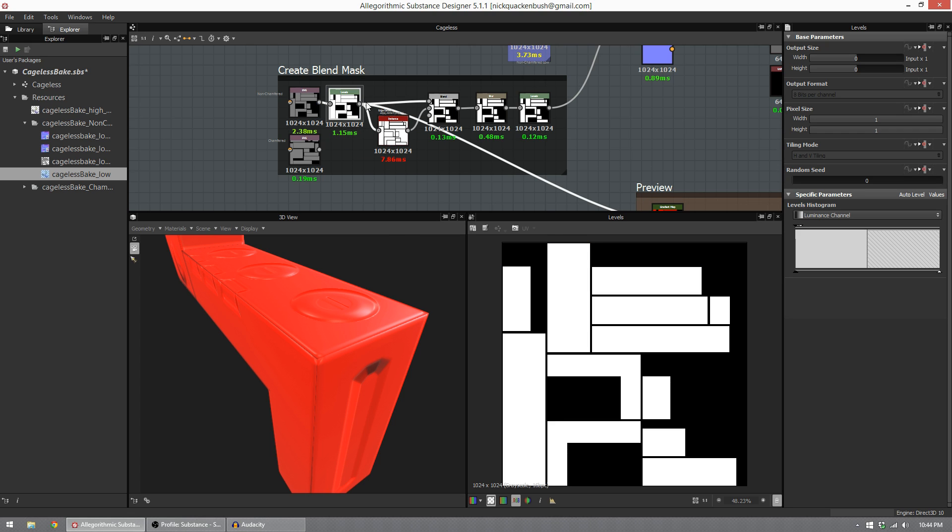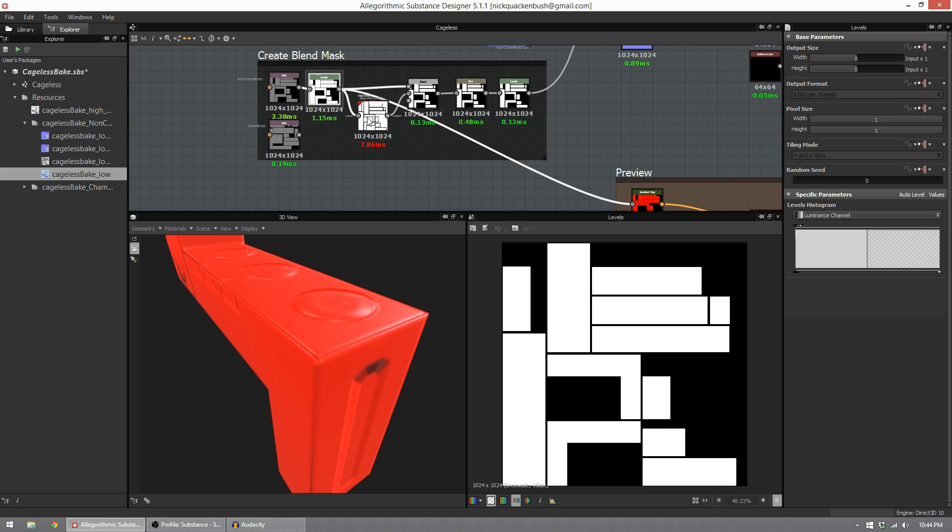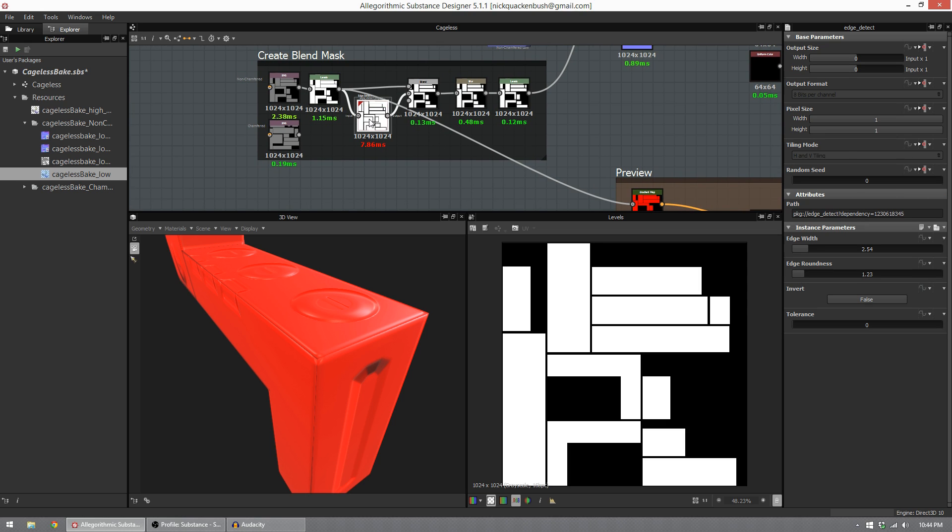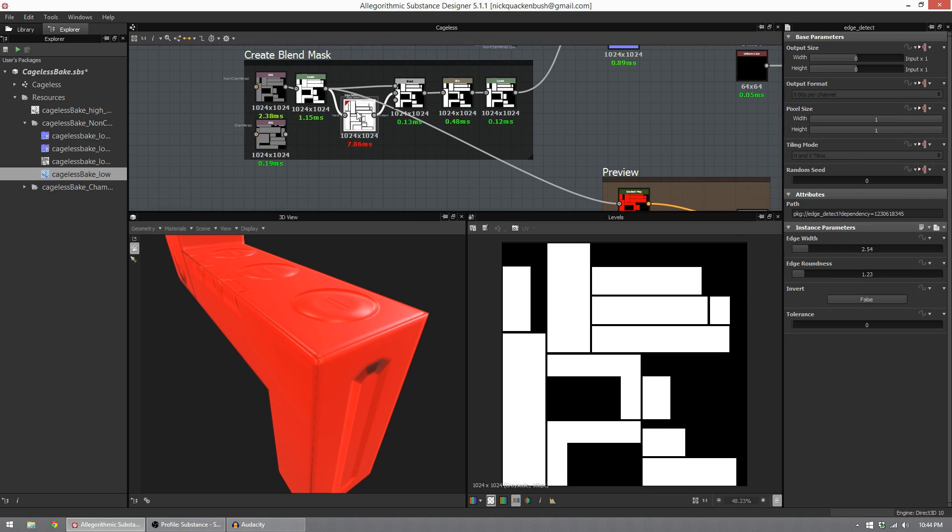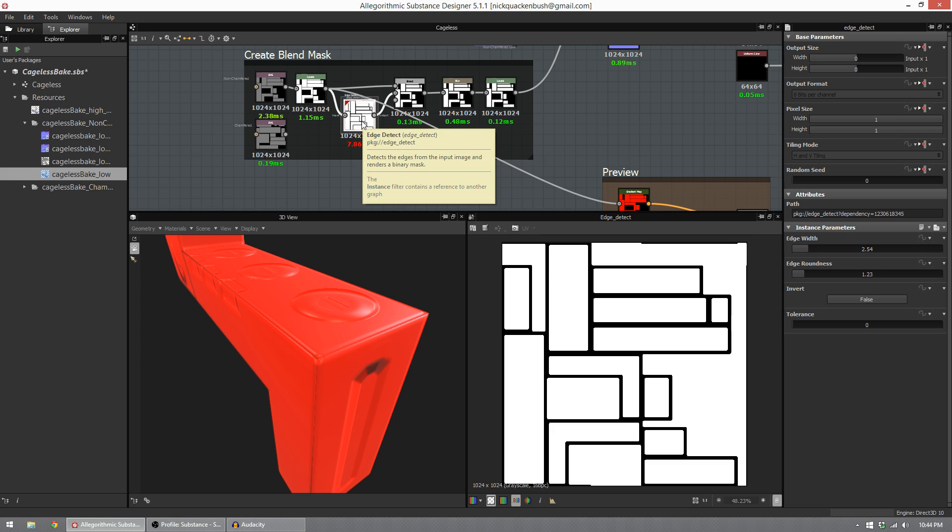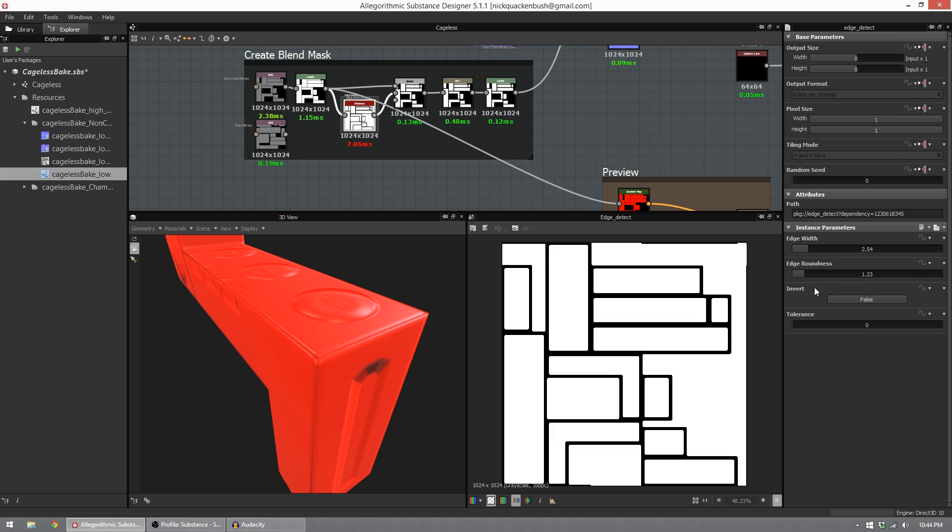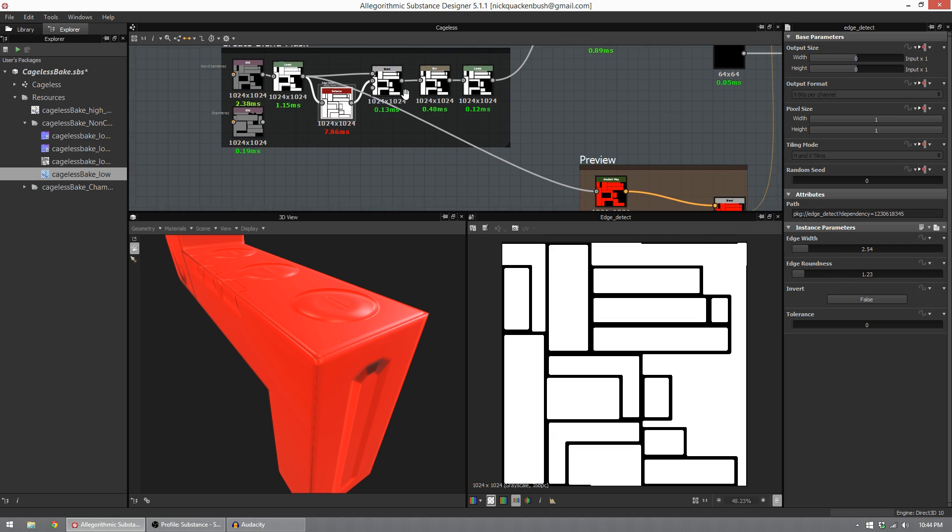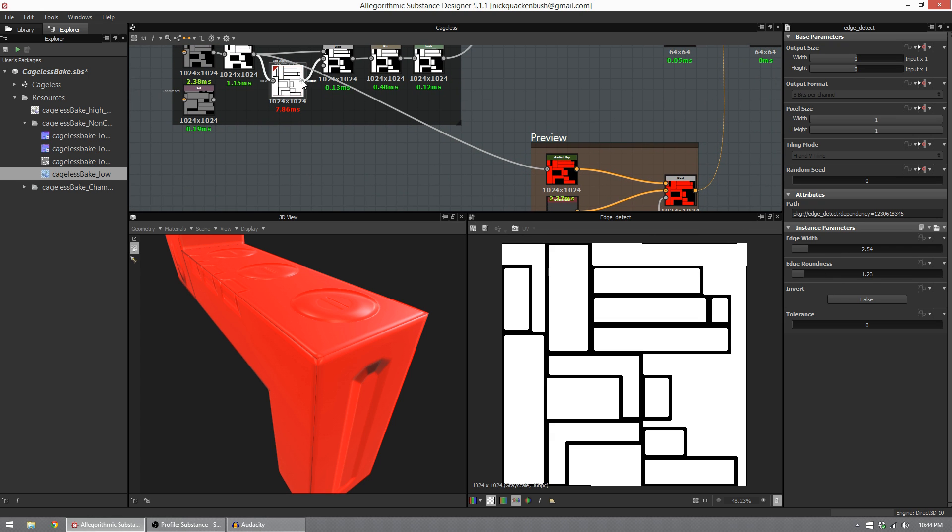Next, from the levels node, I add in an edge detect node. This is a Substance Designer node that allows us to find the edges of the map that we feed it, and then it allows us to do some changes using these parameters over here. I'll show you this.